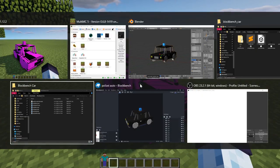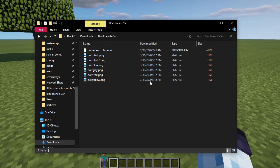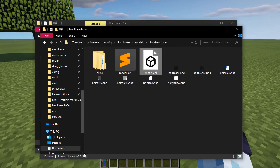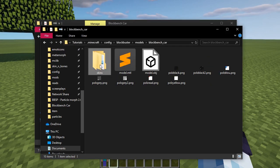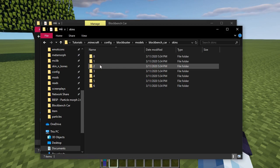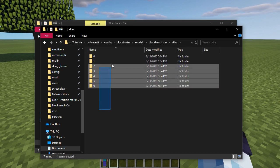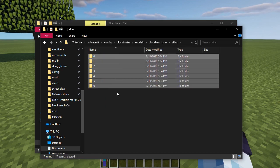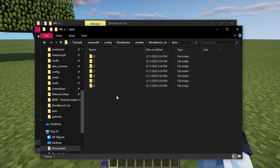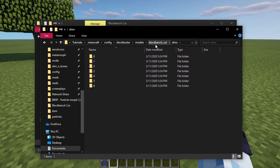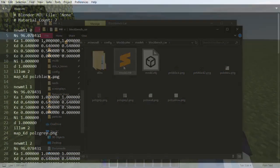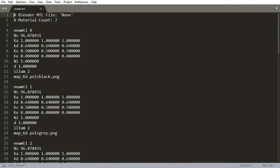So, since we checked Write Materials, and because of that MTL file was generated, Blockbuster will be looking for model's textures in a different way. If we look into the skins folder, you'll see there are new folders created by Blockbuster.